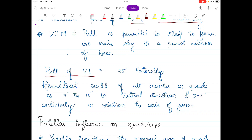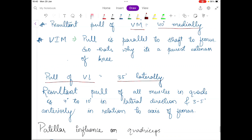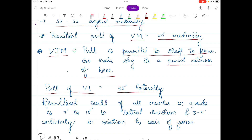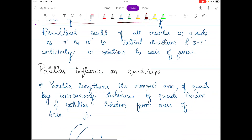The pull of the vastus lateralis muscle is around 35 degrees laterally. The pull of the vastus intermedius muscle is parallel to the shaft of the femur, which is why it is known as the purest extensor of the knee joint.